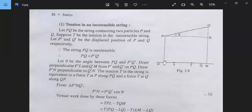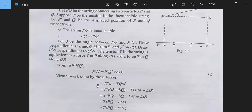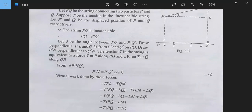Let θ be the angle between PQ and P'Q'. Draw perpendiculars P'L and Q'M from P' and Q' on PQ. Draw P'N perpendicular to Q'M. The tension T in the string is equivalent to a force T at P' along PQ and a tension T at Q' along QP. From the triangle, P'L = P'Q' cos θ. So the virtual work done by these forces is equal to T·PL minus T·QM. So T(PL − QM) = T(PQ − LQ) − T·QM = T(PQ − LM).